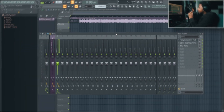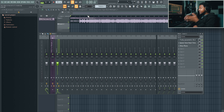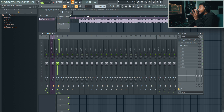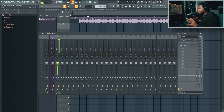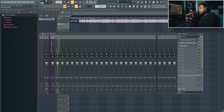Here we are inside FL Studio. I've got a few things already set up and I'm going to go through the whole setup process. This video is not going to cover the effects I'm using — those are in later videos. This video just shows you how to set up FL Studio for recording purposes only and how to get started with recording.